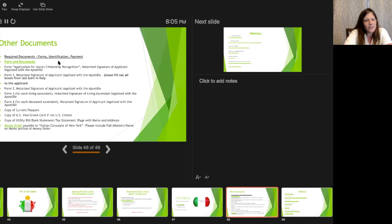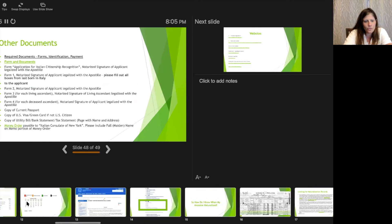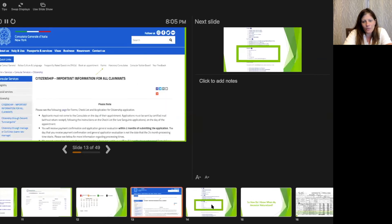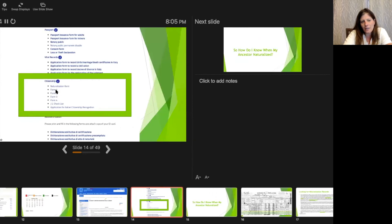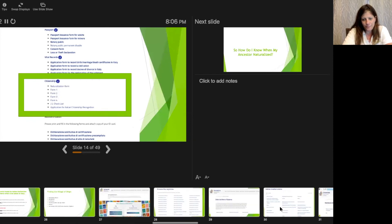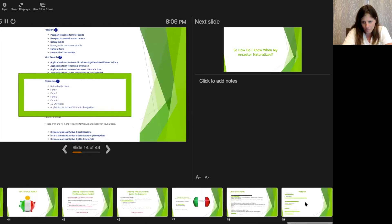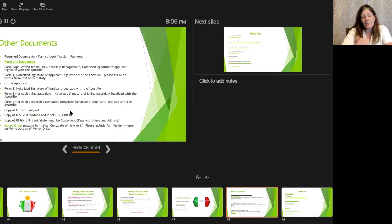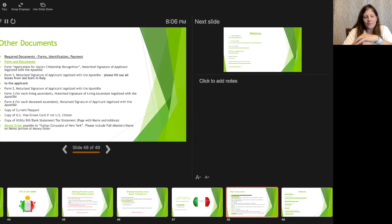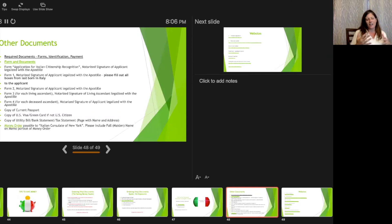Going back to the consulate general website under forms, you'll need to download and complete all the different forms listed there — form one, form two, form three. They're not hard and you just need to get them notarized. You'll also need a copy of your current American passport; if you're not an American citizen, a green card or visa. You need copies of two utility bills, a bank statement, and a money order for the equivalency of 300 euros. Check the current amount right before your appointment.